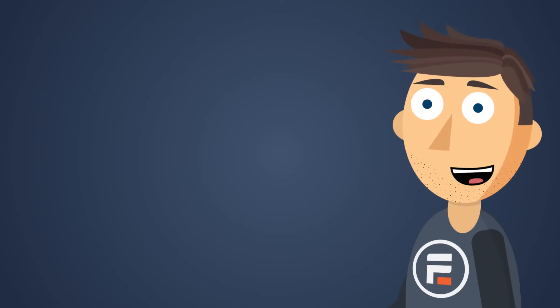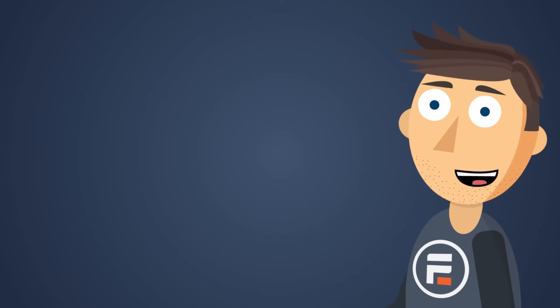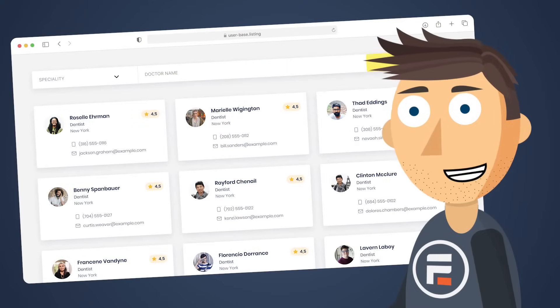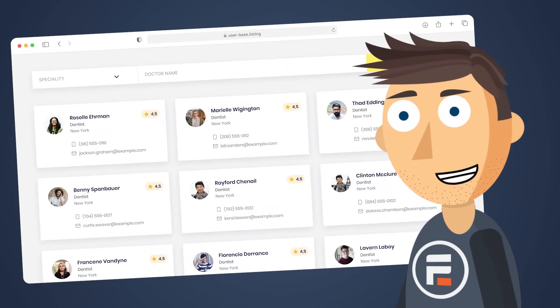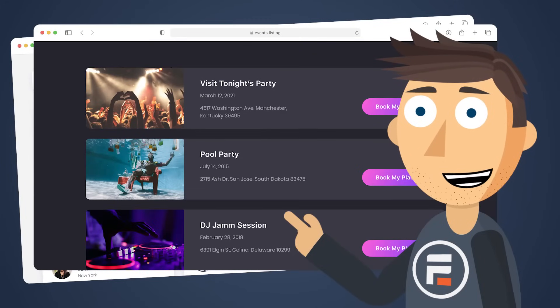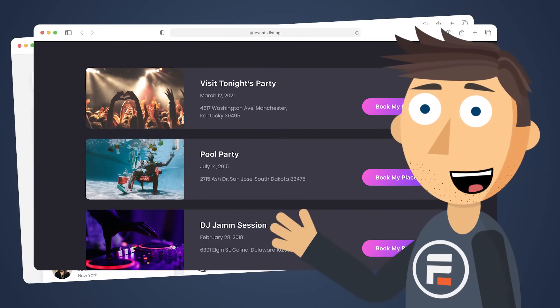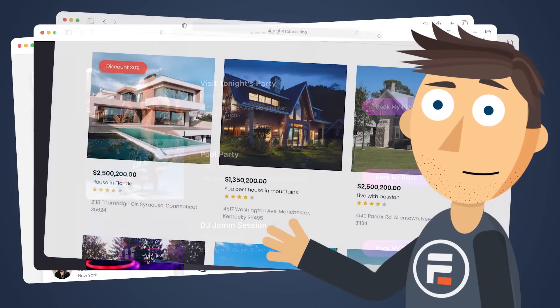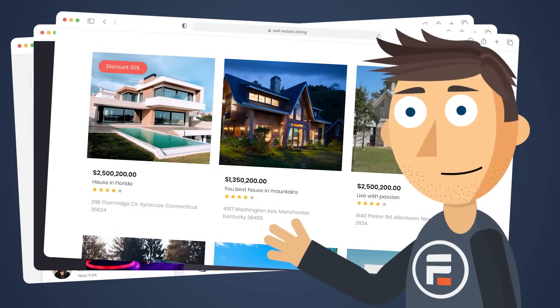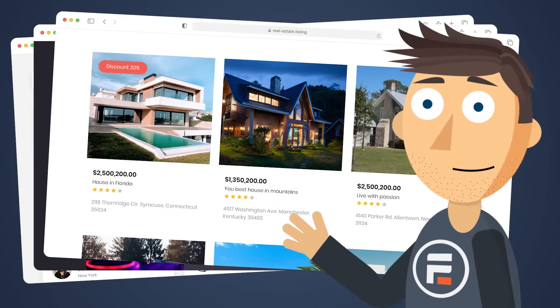Formidable isn't just about back-end form and survey creation. Using Formidable Views, you can make your form data visible on the front end of your site quickly and easily. Display a restaurant menu, an employee directory, a contacts list, real estate listings.